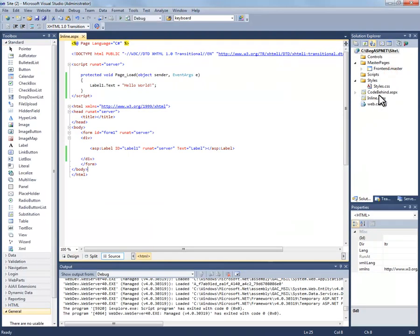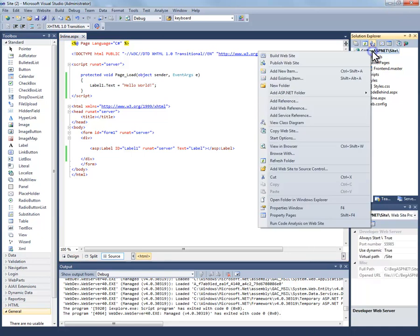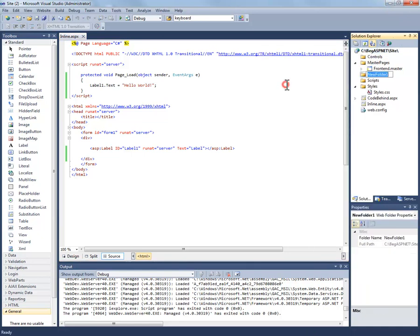Now because I've created two files inside of my project or inside of my ASP.NET site, these are actually demo files. So I want to create another folder. Right click, add new folder within the root of my solution. And let's just call it demo.